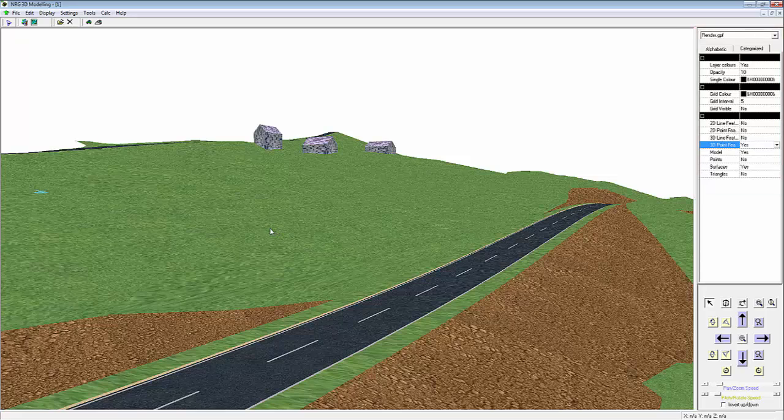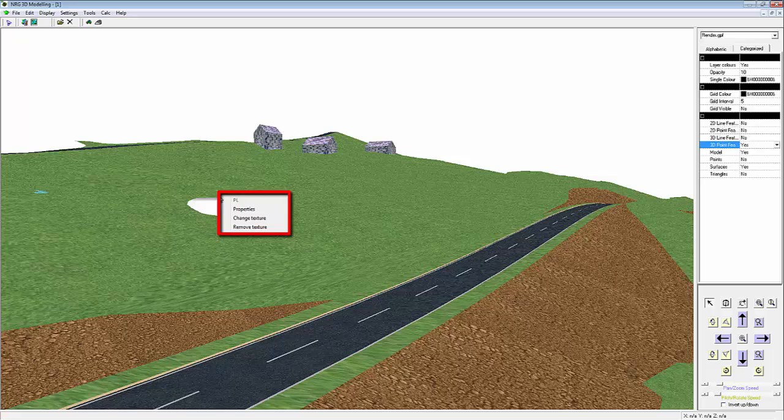To add a 3D point feature, we simply right click in the Viewport window. This will automatically snap to the nearest point. As you can see, we've selected a point with code PL.